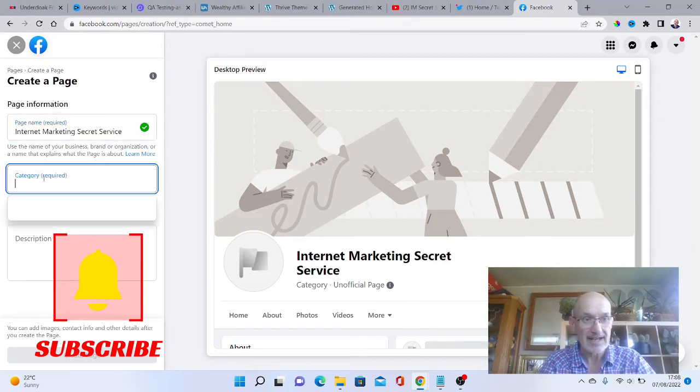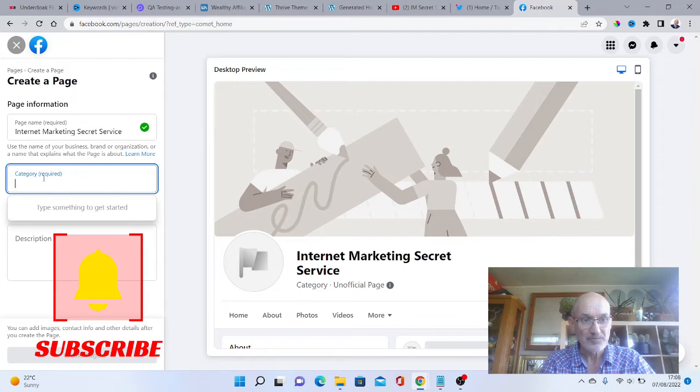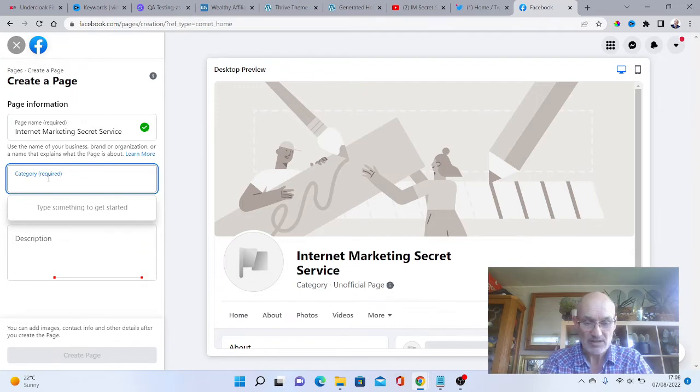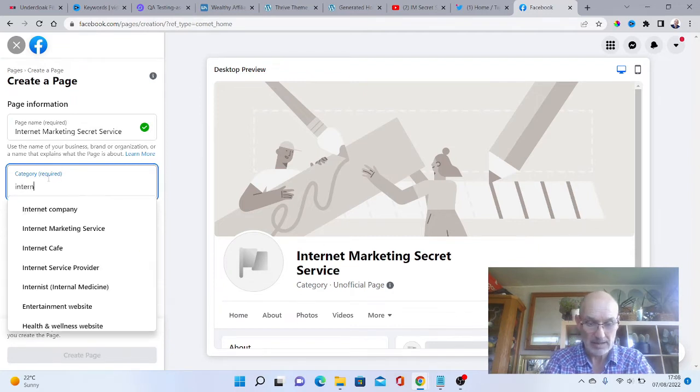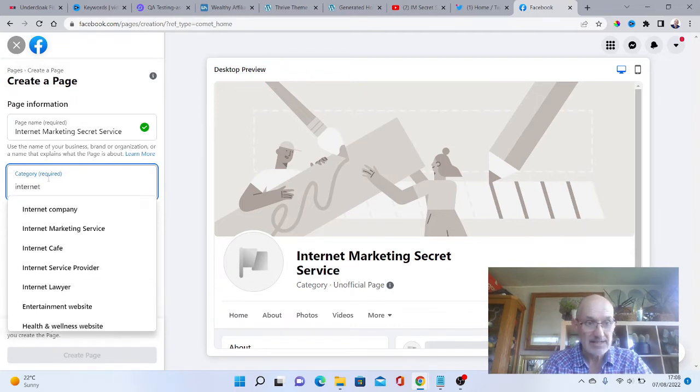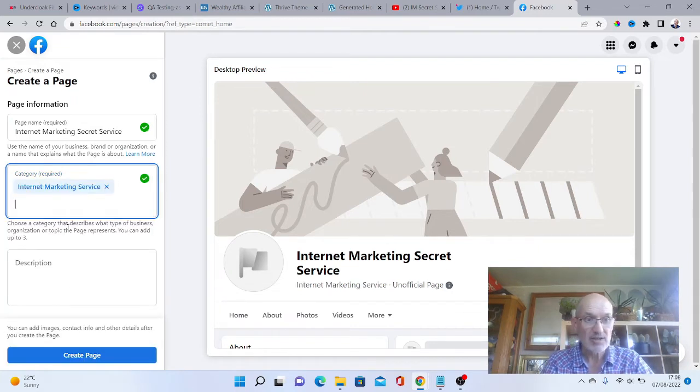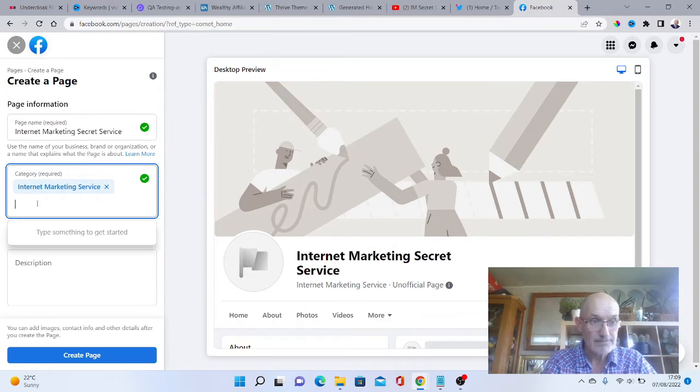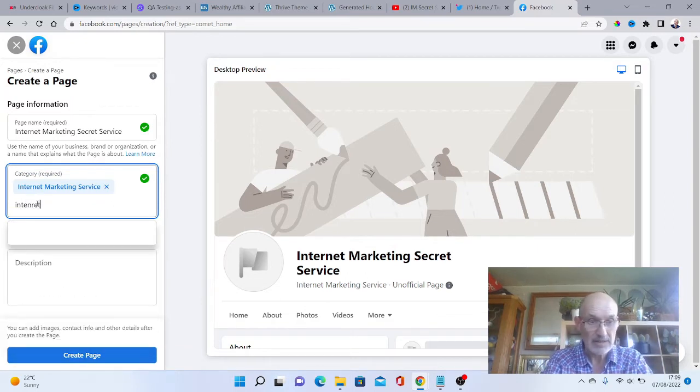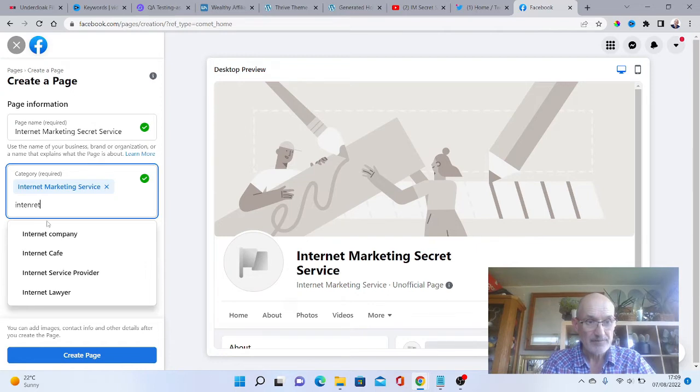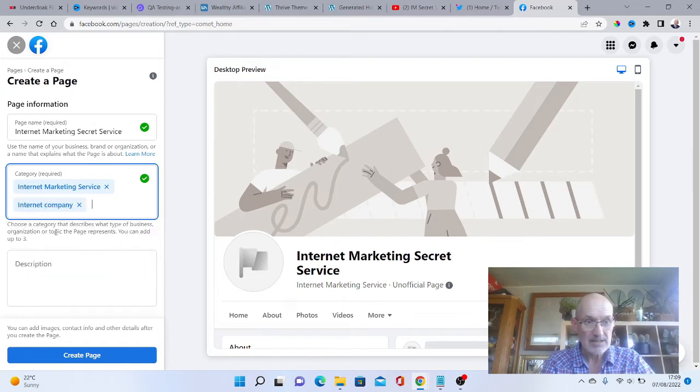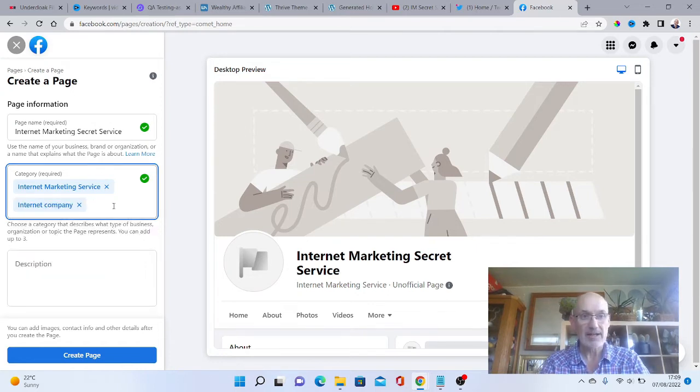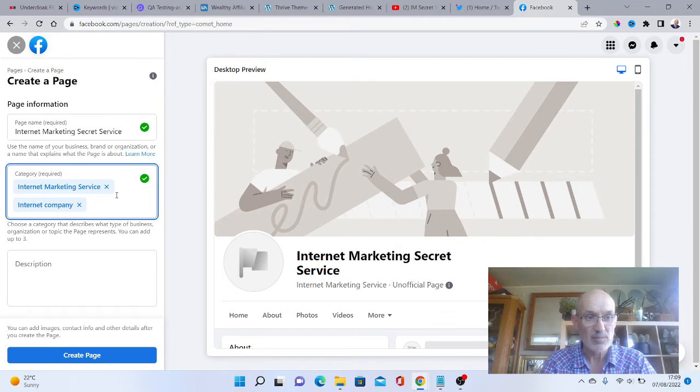Then we've got a category. If we put internet marketing service, you can put up to three here. Let's see what other things are there. We can put internet company as well.